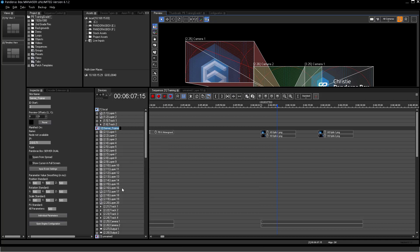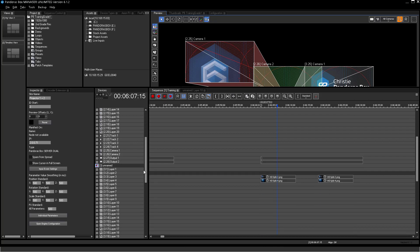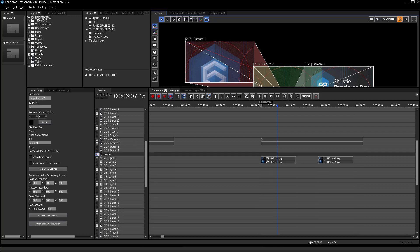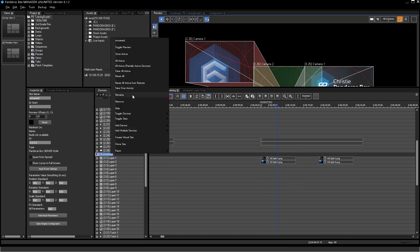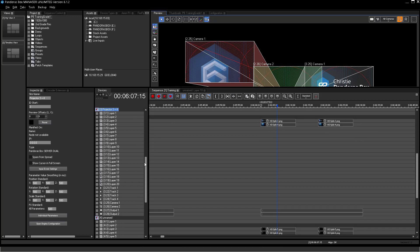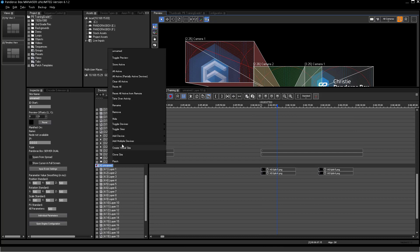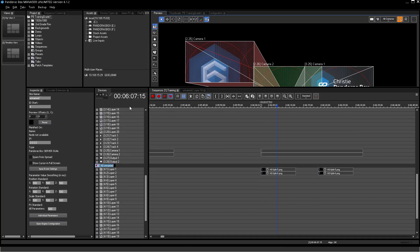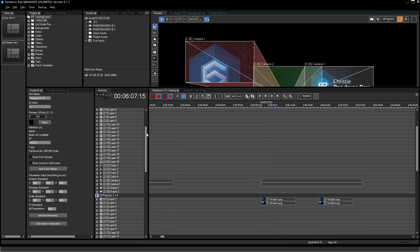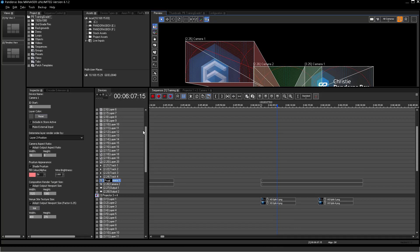I will call site 2 Projector 1 and 2, site 3 Projector 3 and 4, and site 4 Projector 5 and 6. The cameras I will call out projector 1, 2, 3, 4, 5 and 6. Same applies for the outputs.